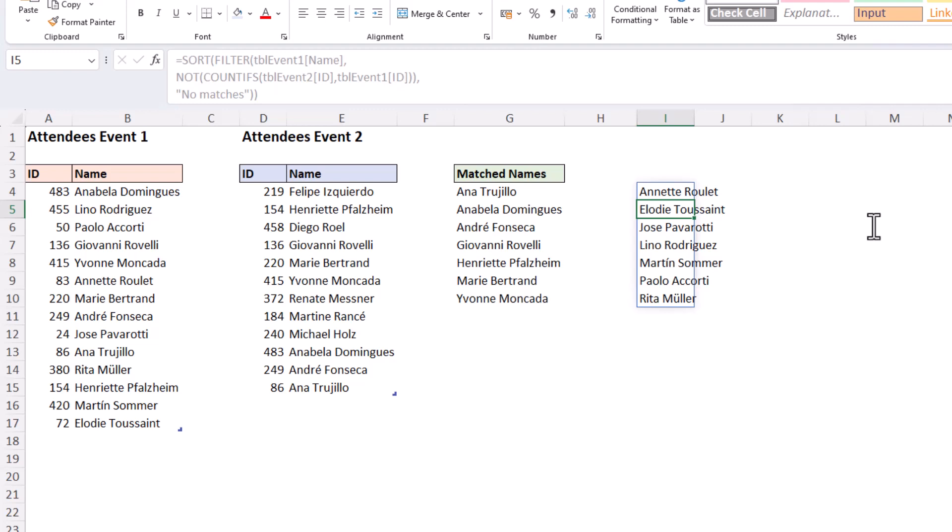So using the brilliant SORT and FILTER functions and the forever brilliant COUNTIFS, we can easily compare two lists and either find matches in two lists or even those that do not match and then return them in a dynamic and automatically updating report.